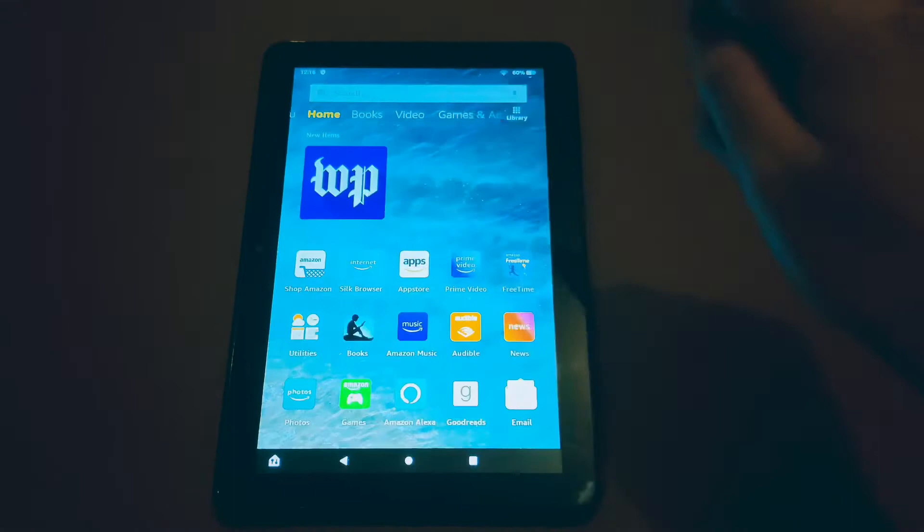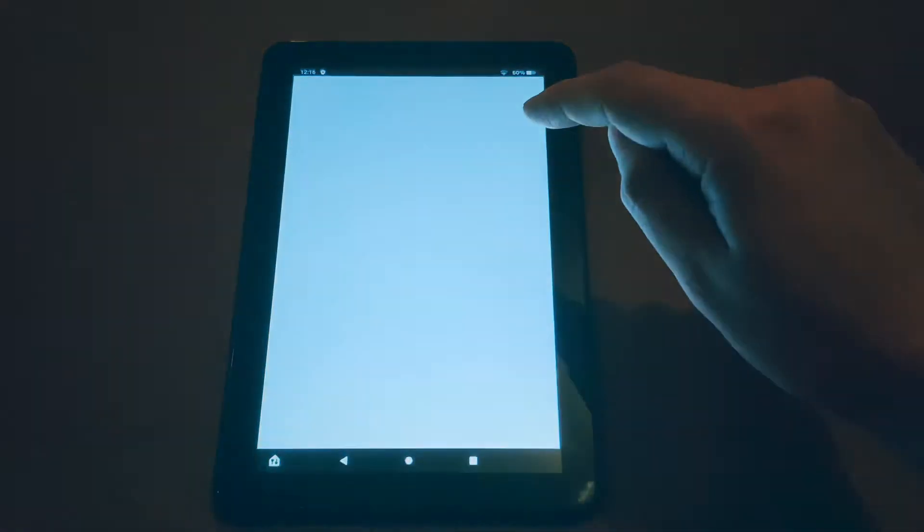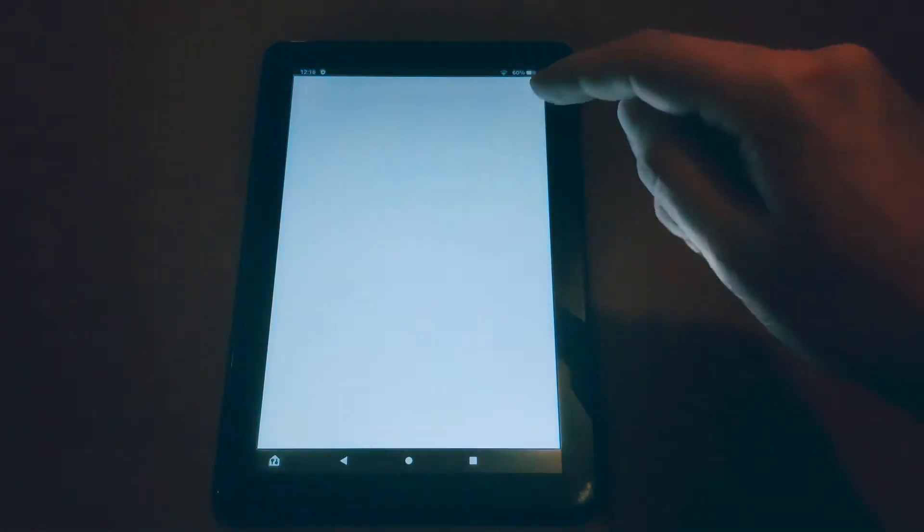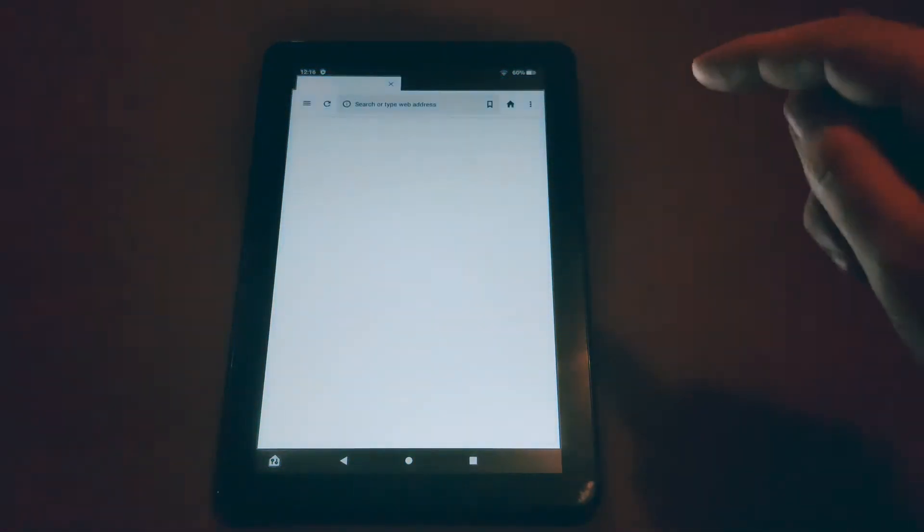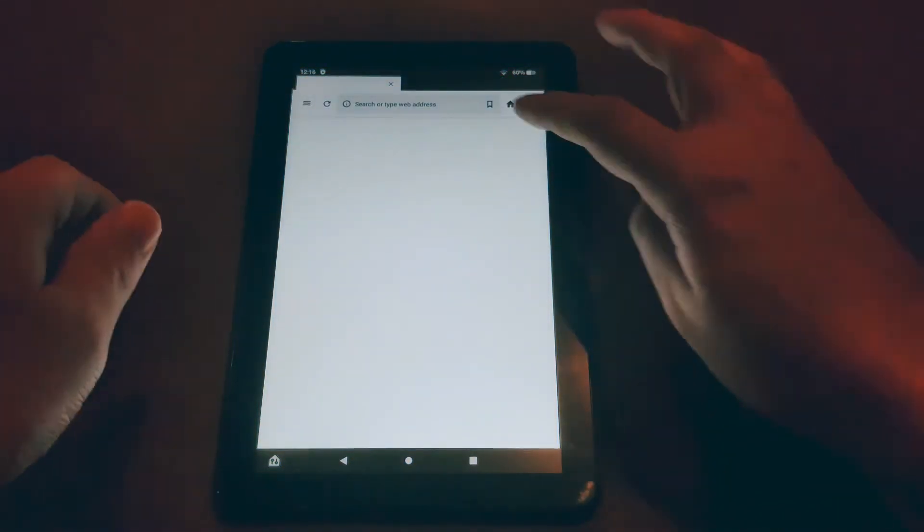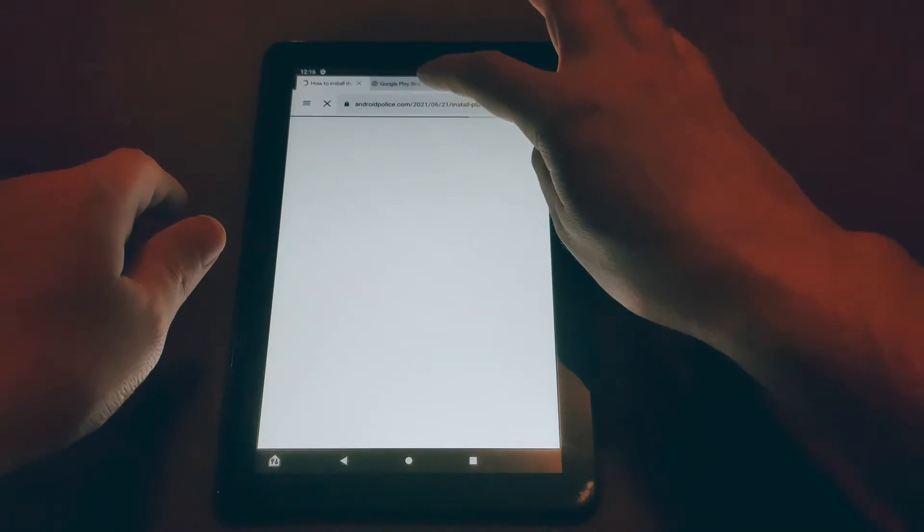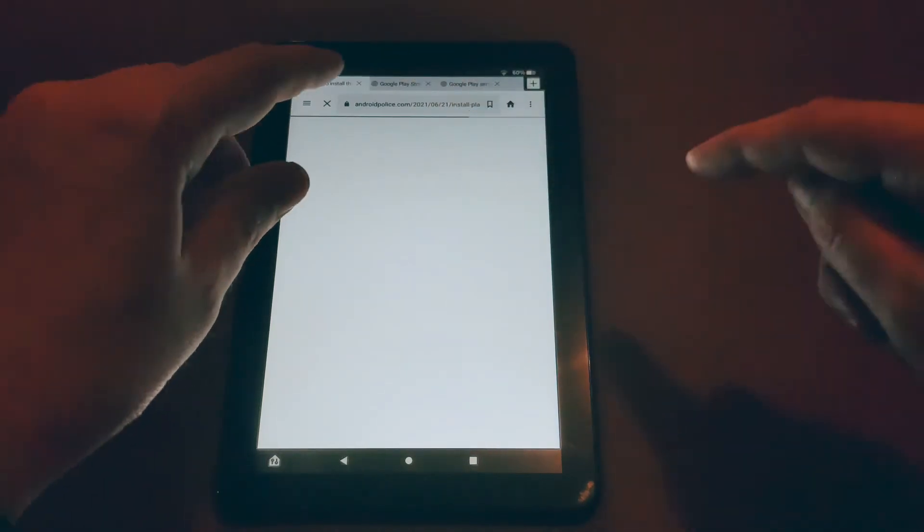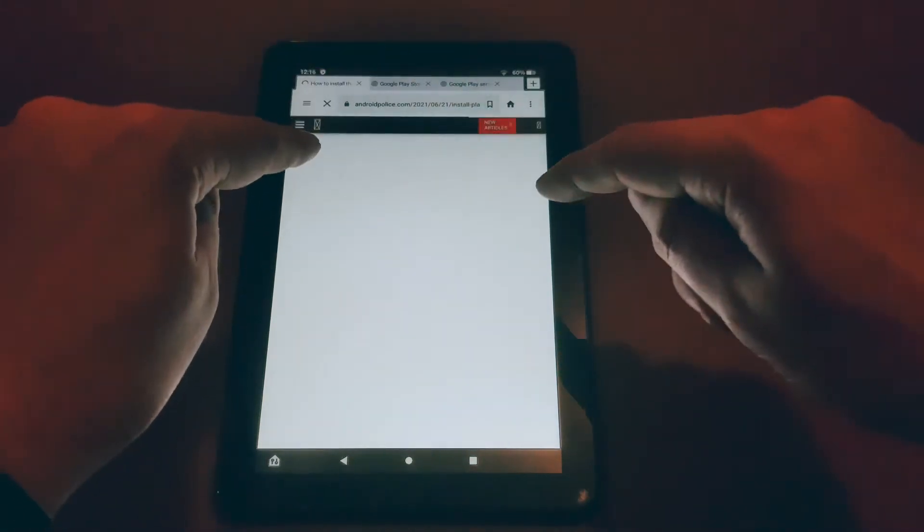So then go to your browser, whichever browser you use, it doesn't matter. And we'll have a link to this website in the About Me of the video so you guys can easily access it for yourself.